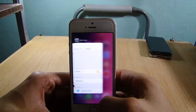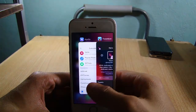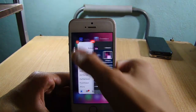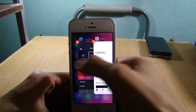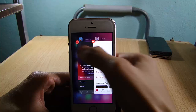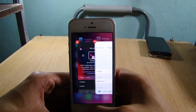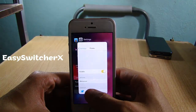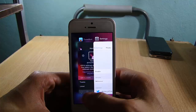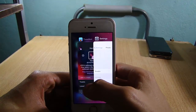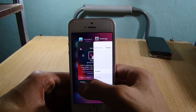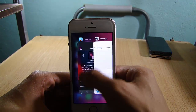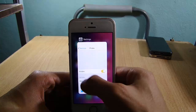If you want to close an app from the background on the iPhone X, you have to tap and hold and tap on the close button. But with Easy Switcher X, you can use the traditional way to close applications, which is a swipe up, as you can see.